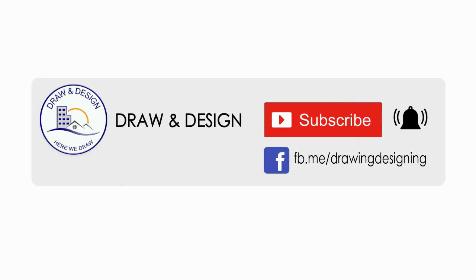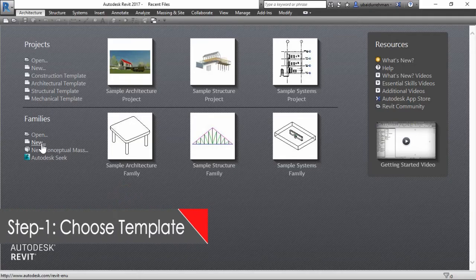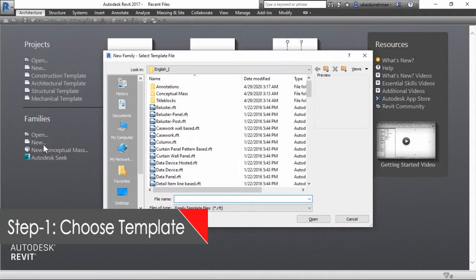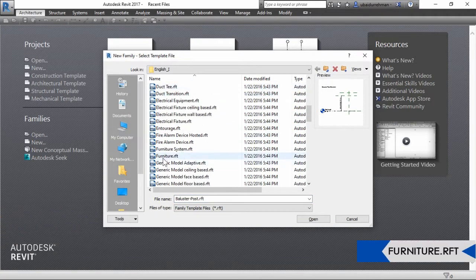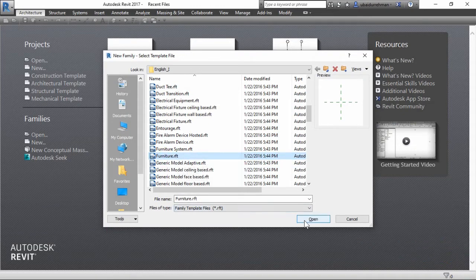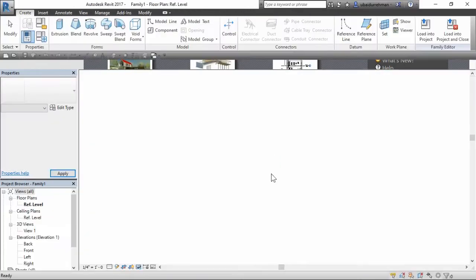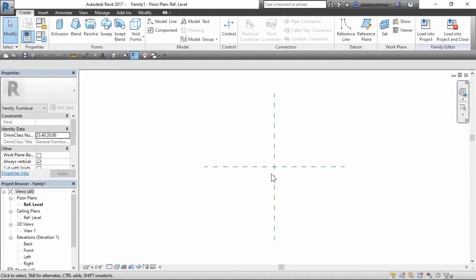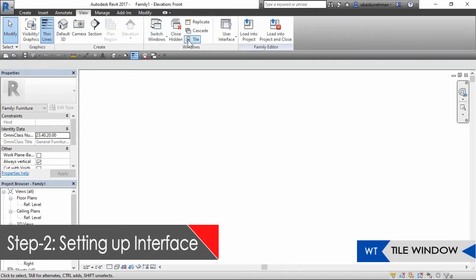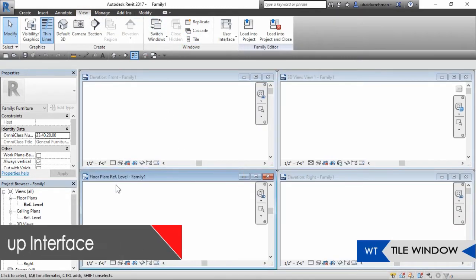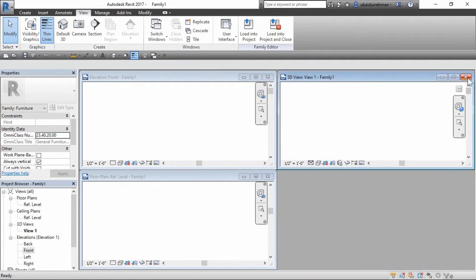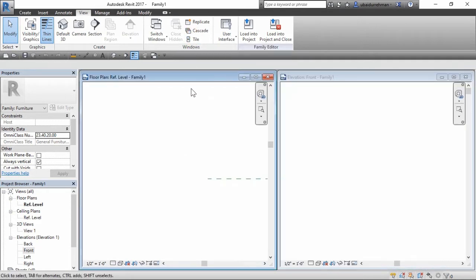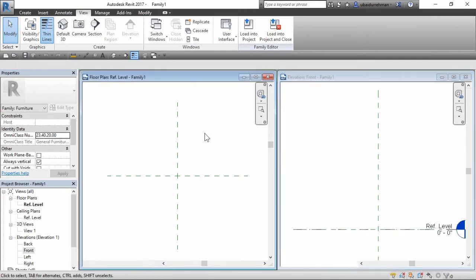In first step, we will choose a template. We will start with a new family and select a furniture template from the list as we are going to make a table. In second step, we will modify our interface a bit. We will close all other sheets, then set up the reference level window and front view window by clicking the tile window button in the view tab.